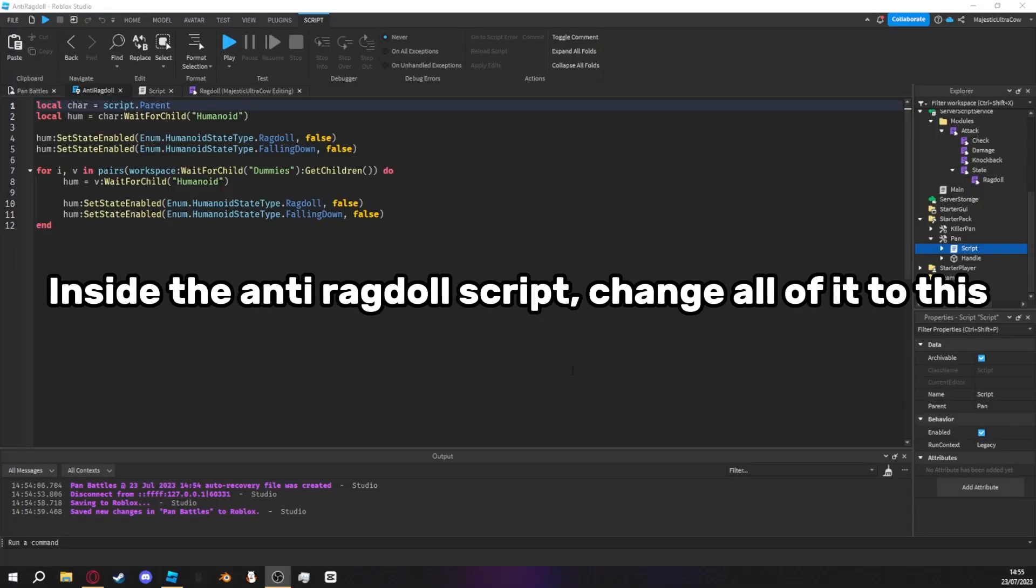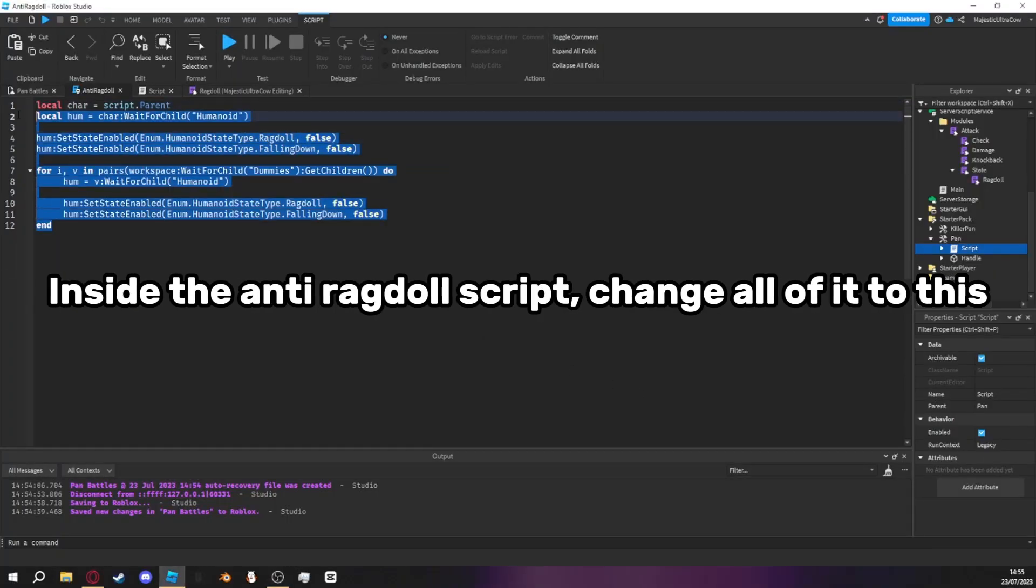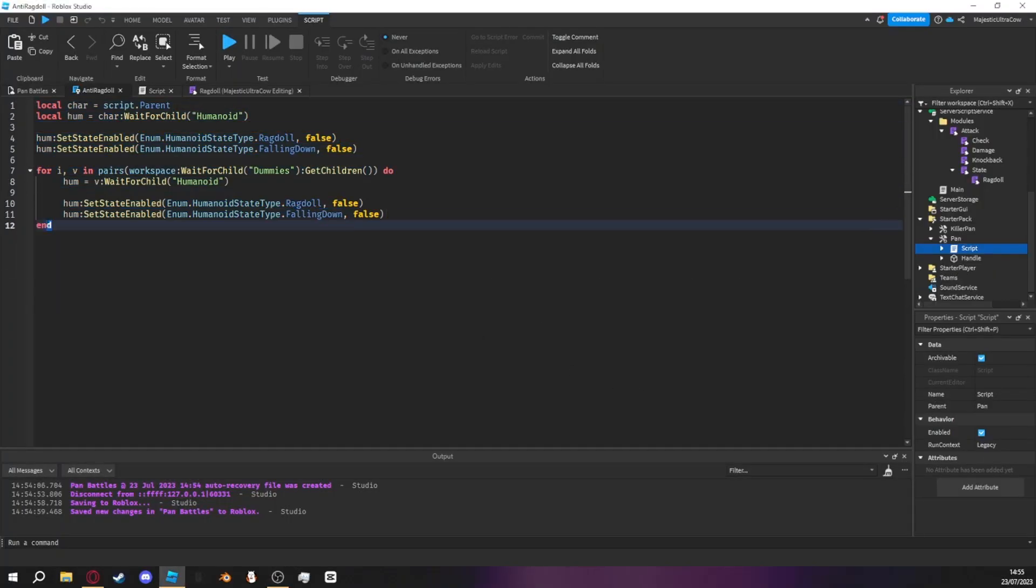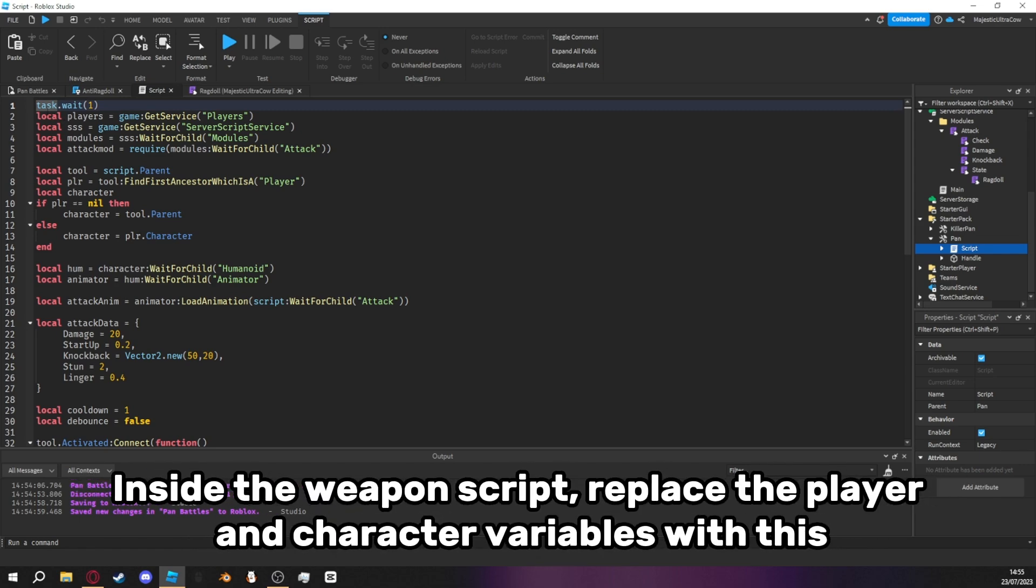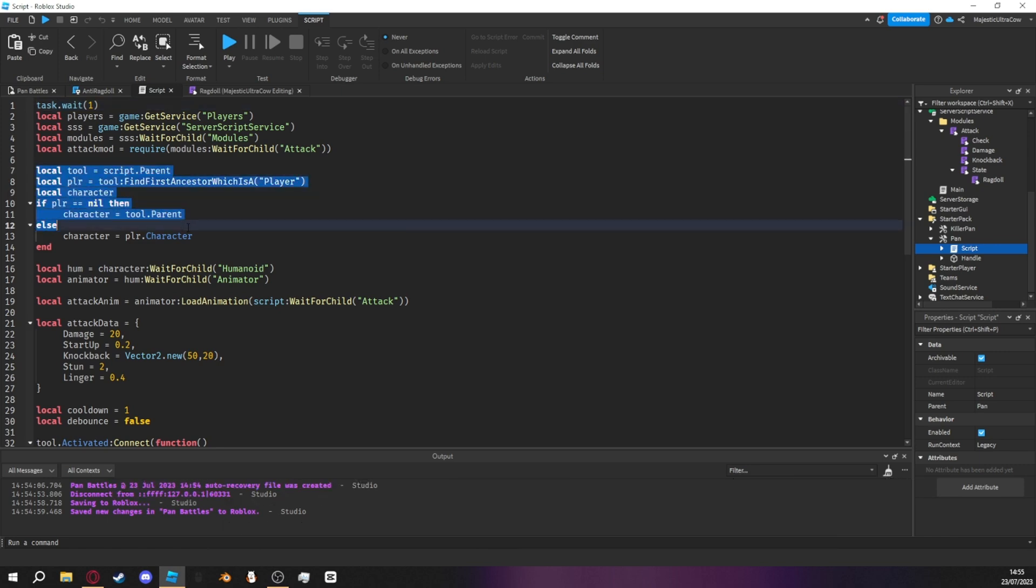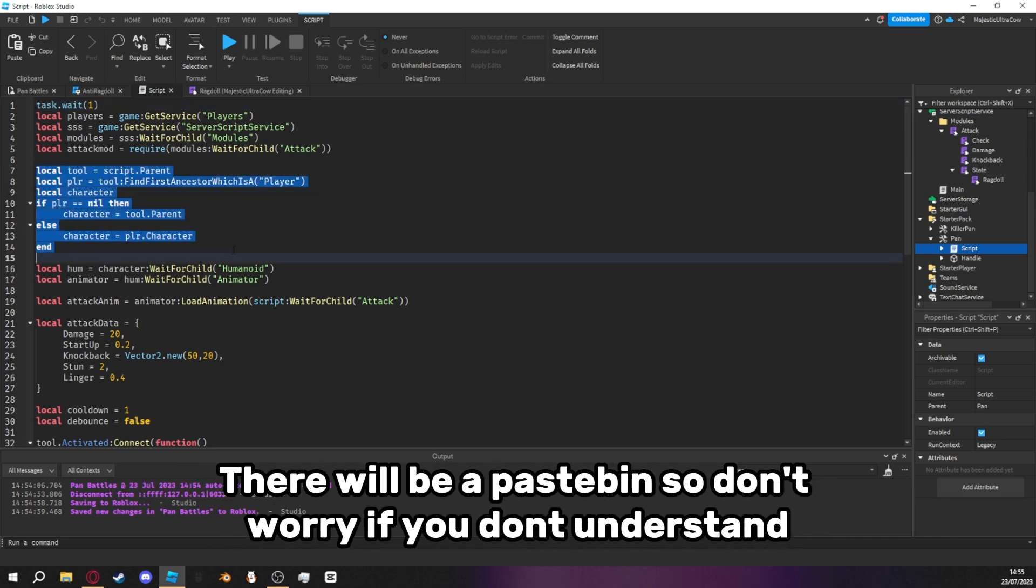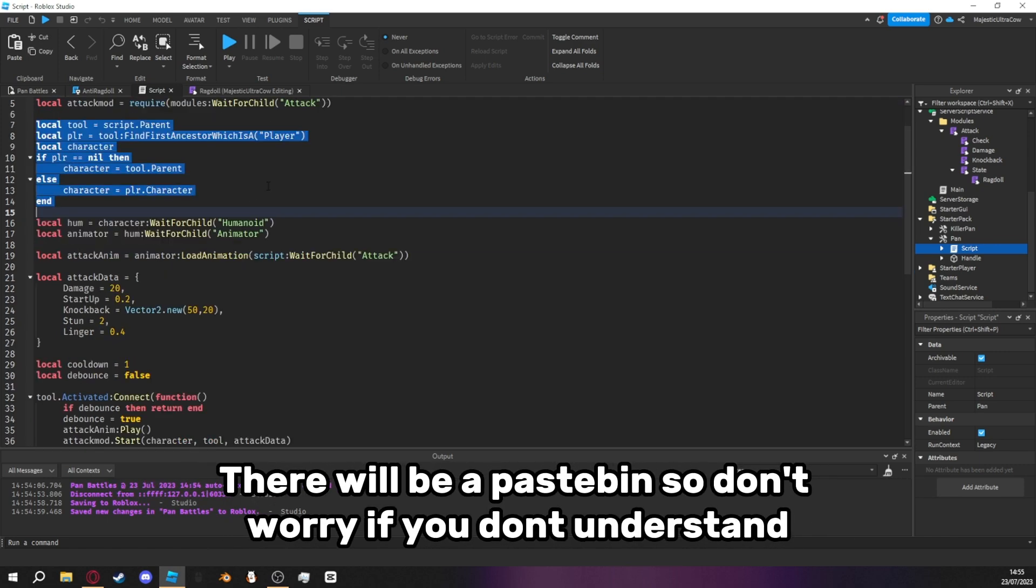Inside the anti-ragdoll script, change all of it to this. Inside the weapon script, replace the player and character variables with this. There will be a pastebin, so don't worry if you don't understand.